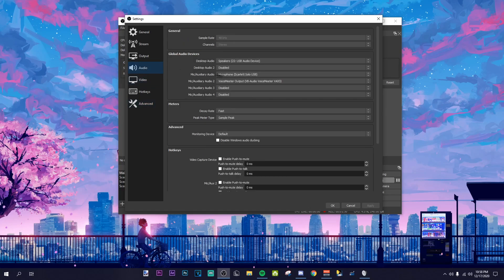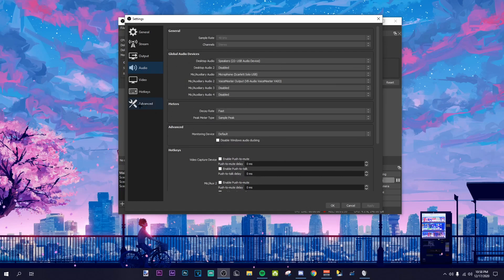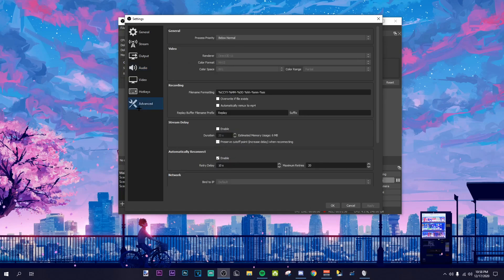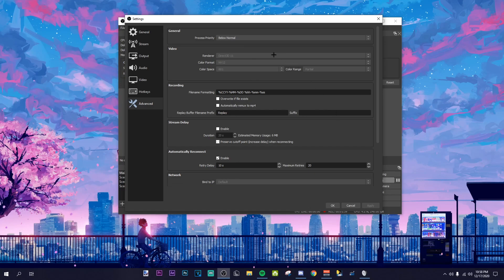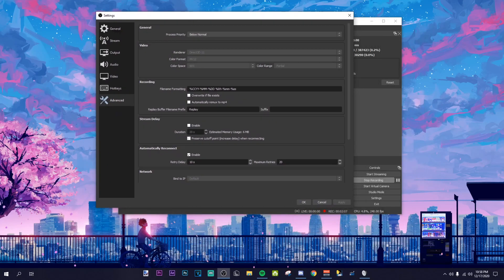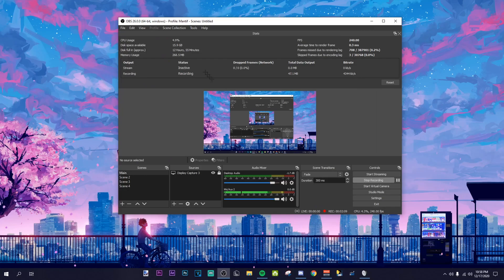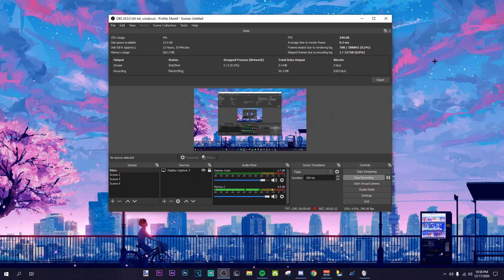For audio, I just use what I have — I don't know if any of it is important. Under Advanced, I use below normal, and then Direct3D 11 and V2601 partial. I don't know if these are important but that's what I have them at. Those should be my OBS recording settings — now let me get to my Vegas settings.